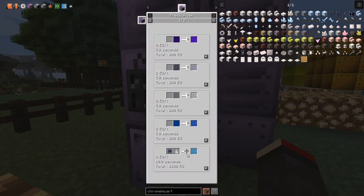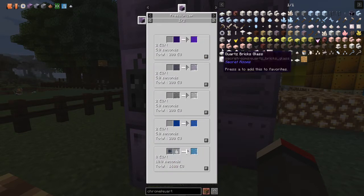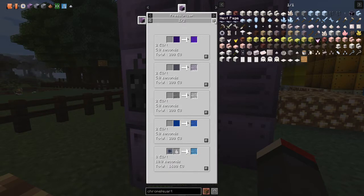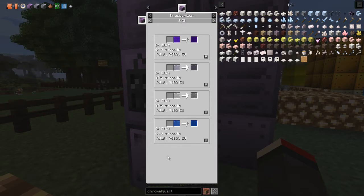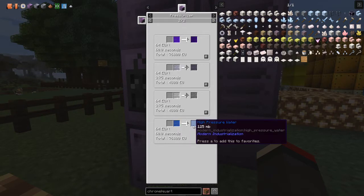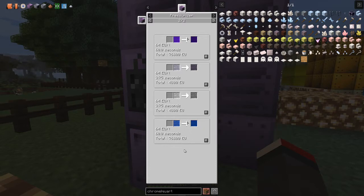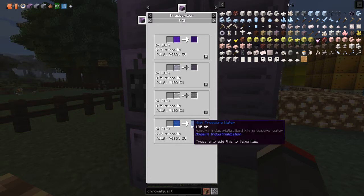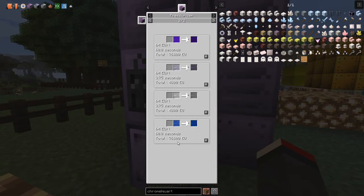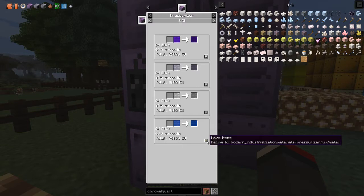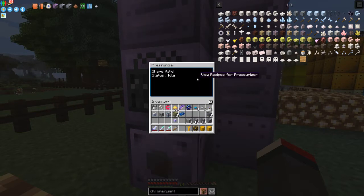The recipe we want is water to high pressure water. This requires a large amount of EU — 76,000 EU to produce 125 milli-buckets per cycle. Let's click the plus button. That's now programmed into the pressurizer — it doesn't tell you it's programmed, but it is.